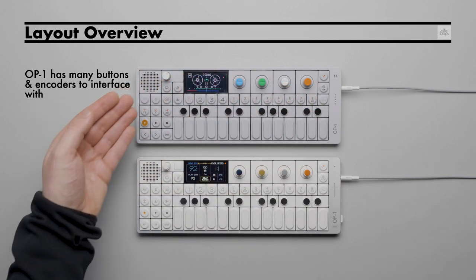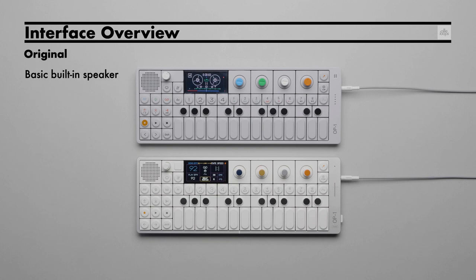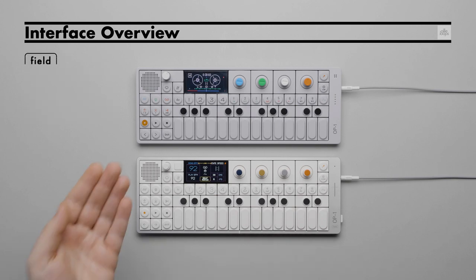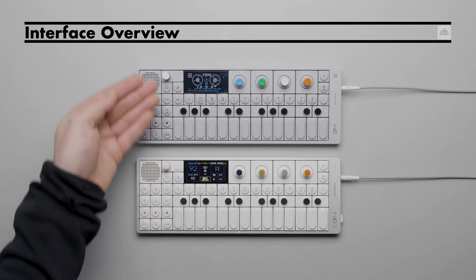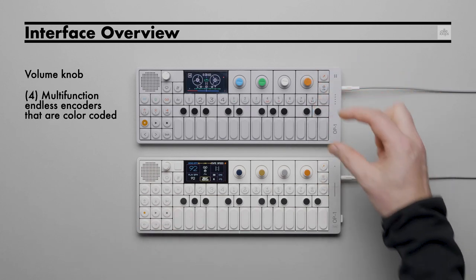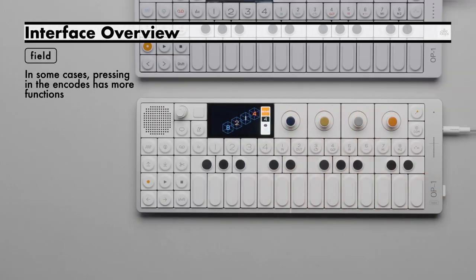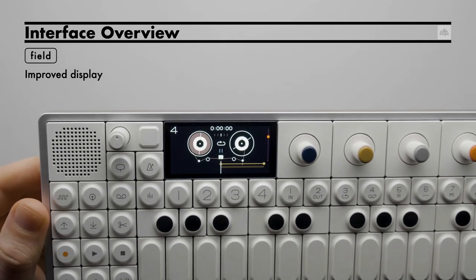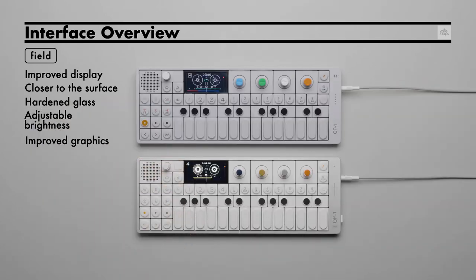On top of OP-1 there are several buttons, encoders, and a display to interface with. The original features a basic onboard speaker, a built-in microphone, and six LEDs on the right side used for volume level and battery level feedback. On Field, the speaker has been dramatically improved with additional slots on the side and holes on the bottom, and the built-in microphone and LED lights have also been updated. On the top left there is a volume knob. Top right, there are four endless encoders which are multifunctional depending on the mode. On Field, the encoders can be pressed in for additional features. Both also feature an OLED display. On Field, the display was improved, brought flush to the surface, and placed behind hardened glass — you can also adjust the brightness, and the graphics were improved.